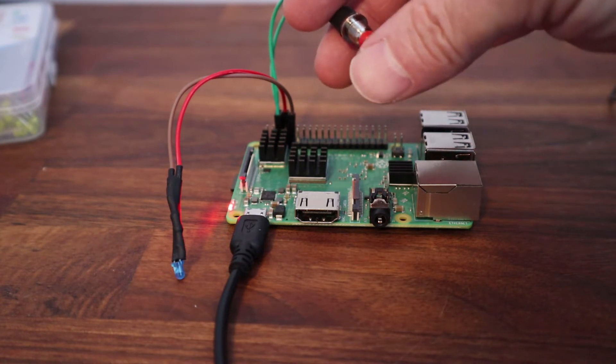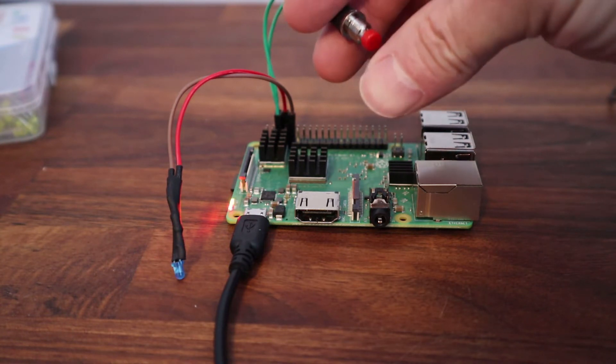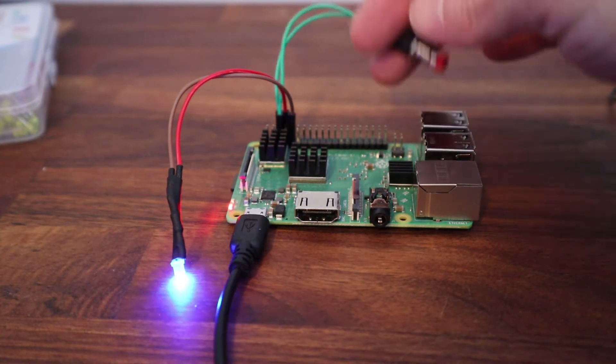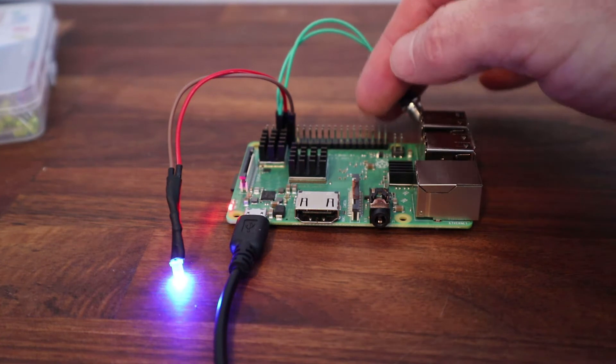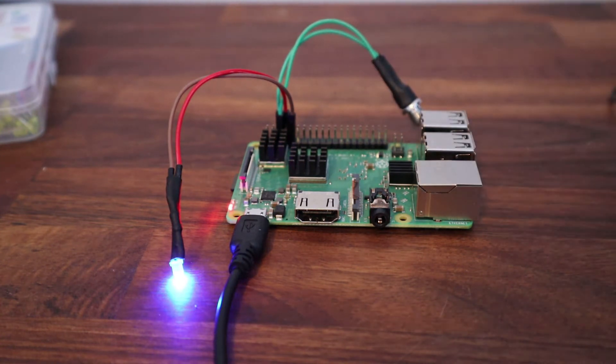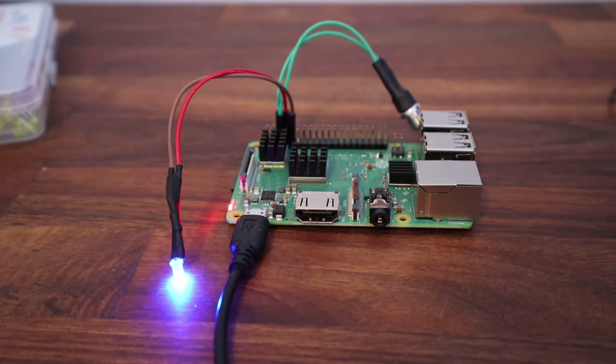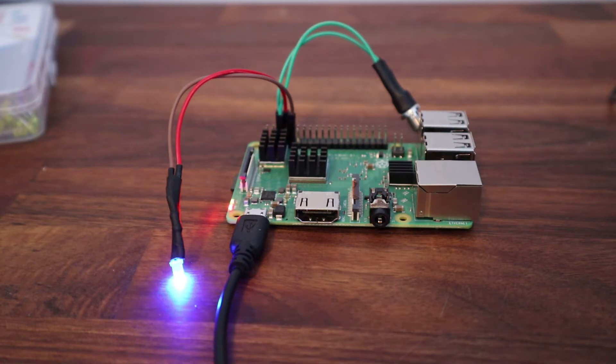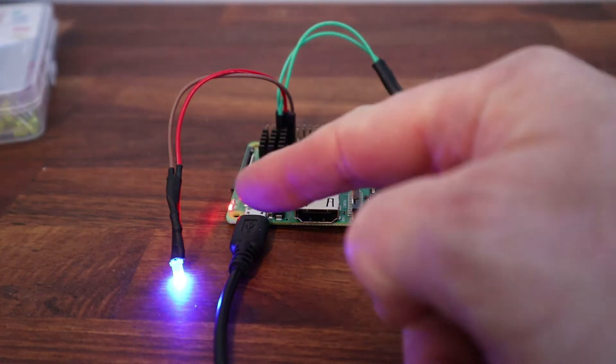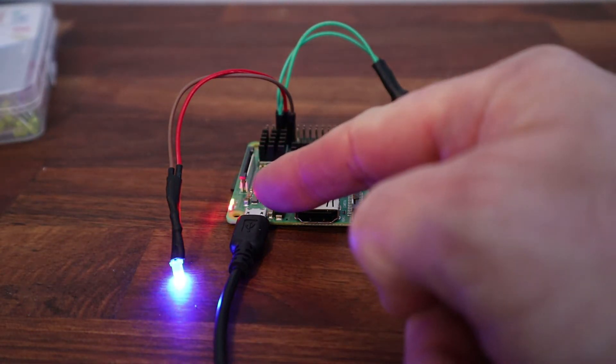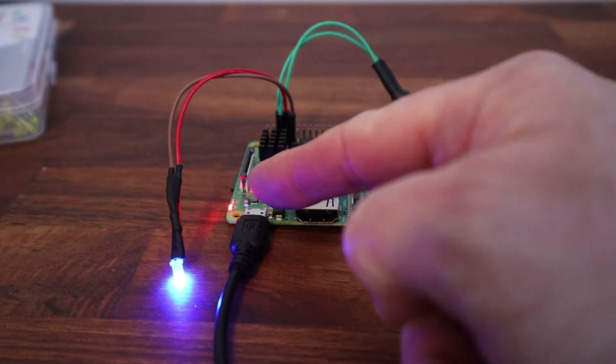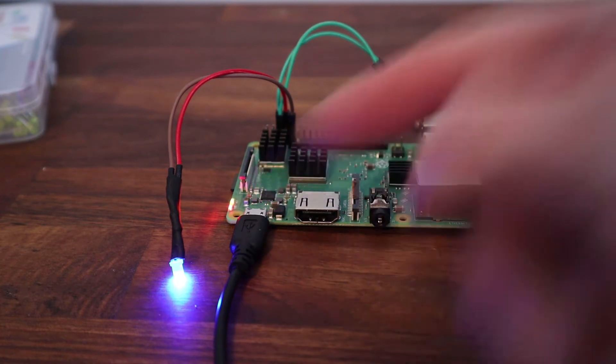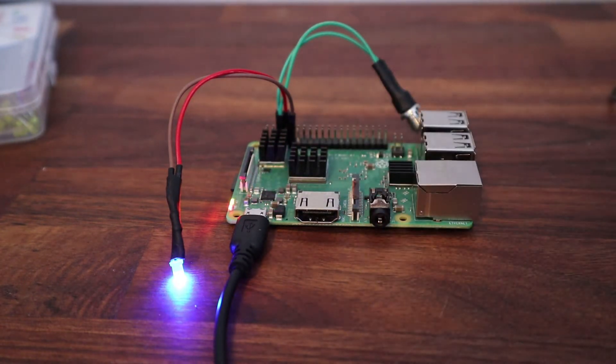Equally when I press the power button again it will start to boot up, and there we go it's booting up and you can see the activity light there on the board flashing away as it's booting up. So I hope that's helpful.